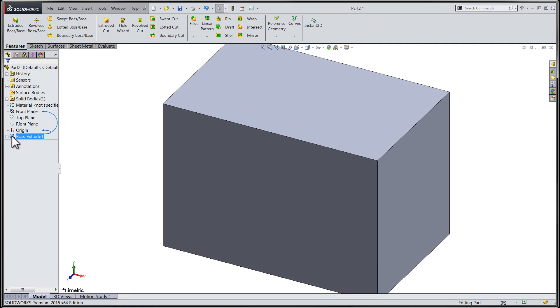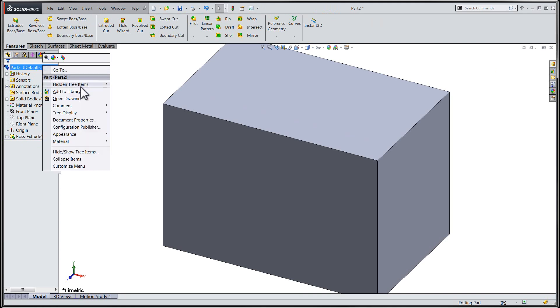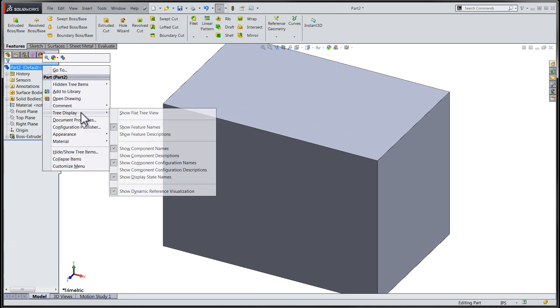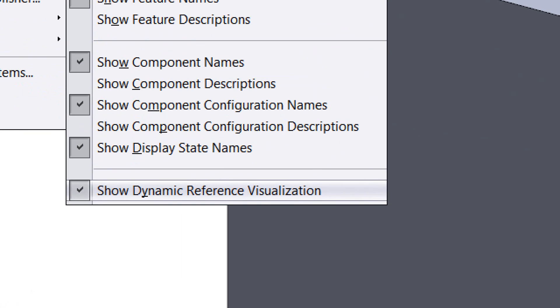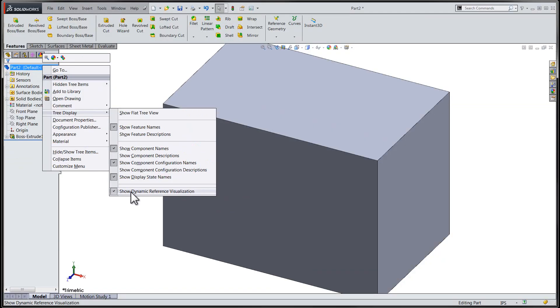We can disable this functionality manually by right-clicking at the top of the feature tree, choosing our display item from the shortcut menu, and unchecking Show Dynamic Reference Visualization.